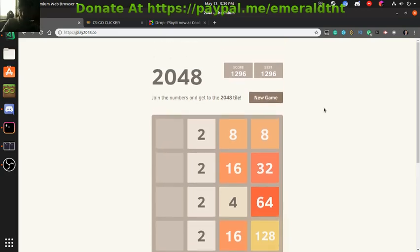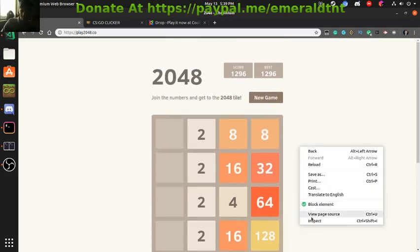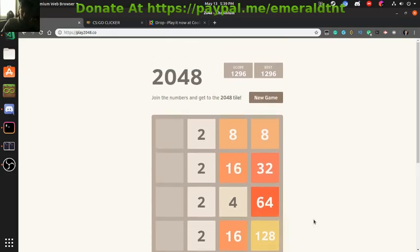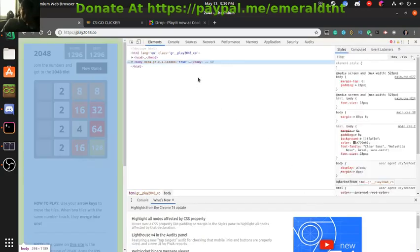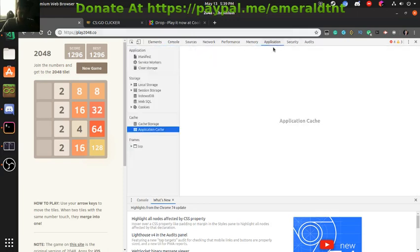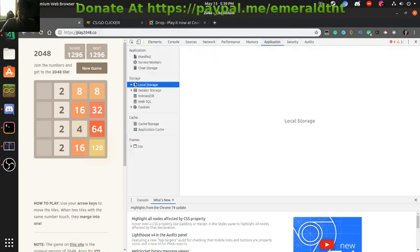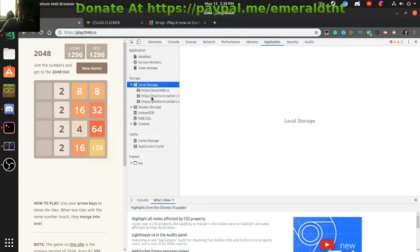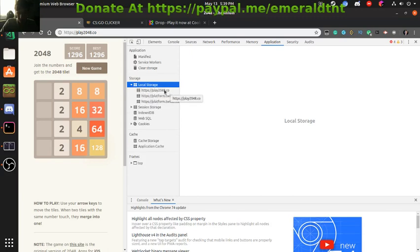So here's 2048, I'm going to show you the first way. In here if you go to Application, this will work on almost any website. Well, most websites, let's put it as that. So here's some Twitter stuff, we don't need that.